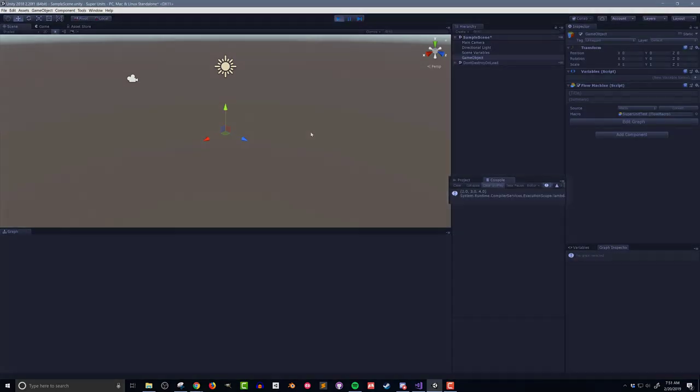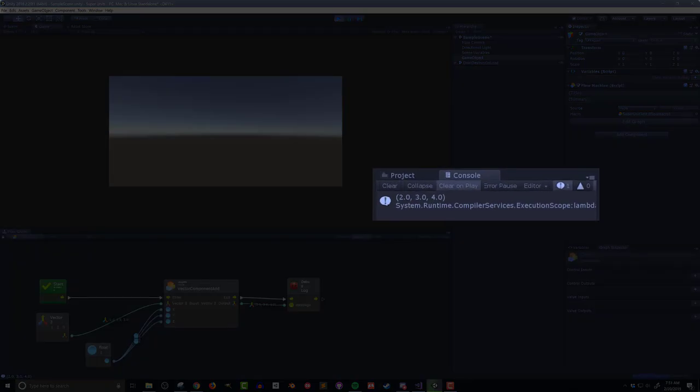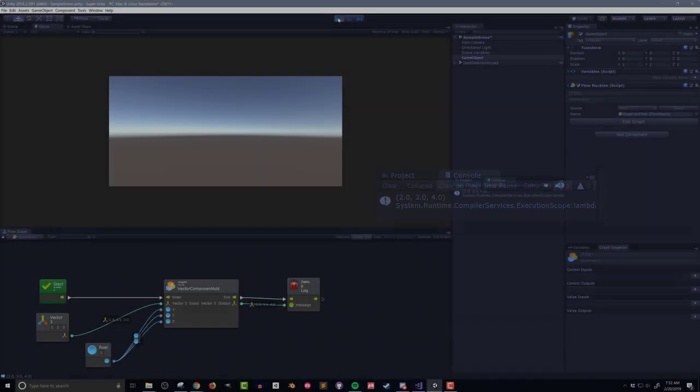Pushing play, I can see the vector 2, 3, 4 as expected printed out to the console. So it's working as planned.